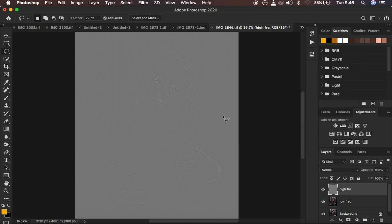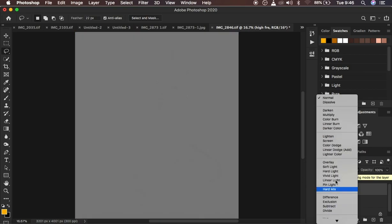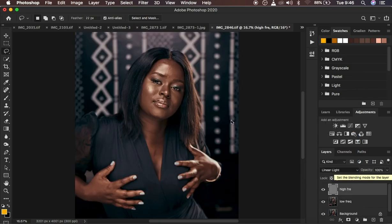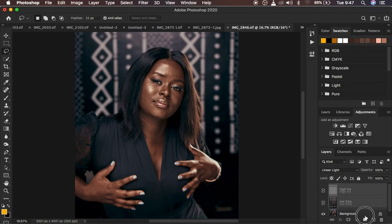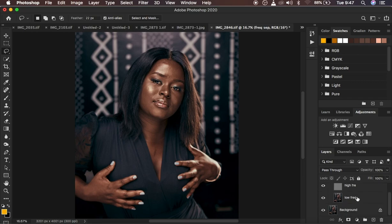The textures are now applied on that gray layer. Change the blend mode from Normal to Linear Light and your image will display correctly. Put these two layers in a group by pressing Ctrl and left-clicking on both layers, dragging them into the folder icon. Double click and name the group 'Frequency Separation.' Then click the dropdown and select the low frequency layer.